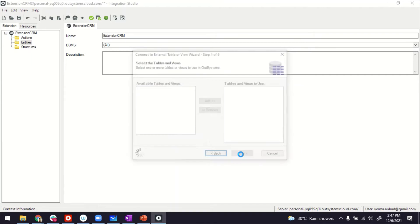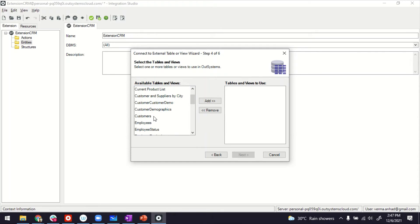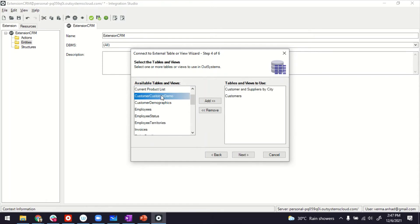This was the database. We go in and then the platform, the Integration Studio goes into the database and finds out all the tables there. Let's say we pick up customer and maybe customers and suppliers by city. So these, just for the sake of this scenario, imagine this comprises of my CRM use case.